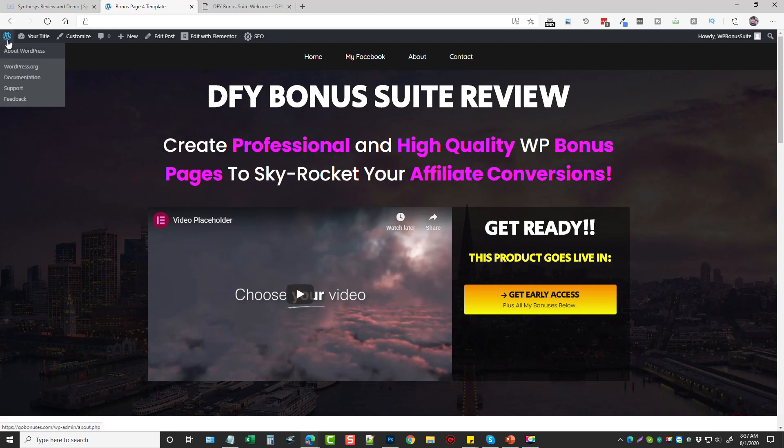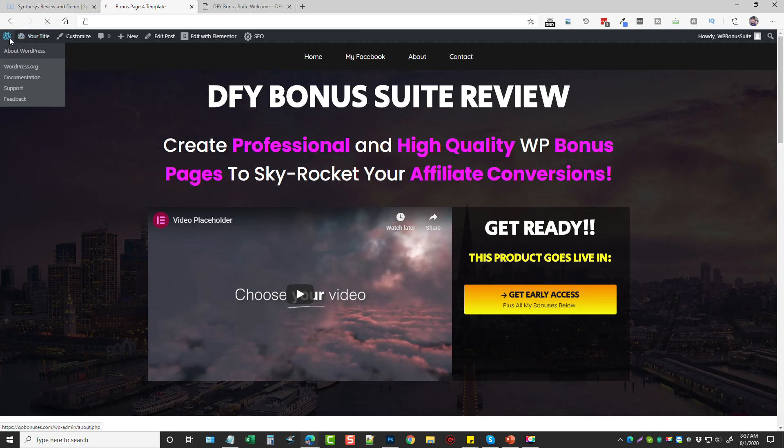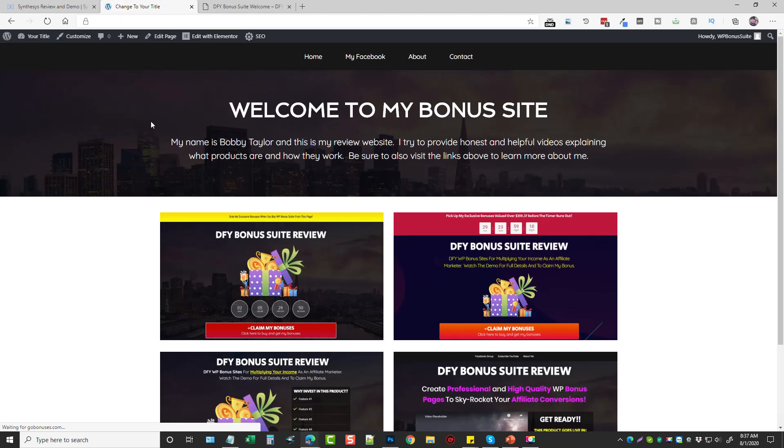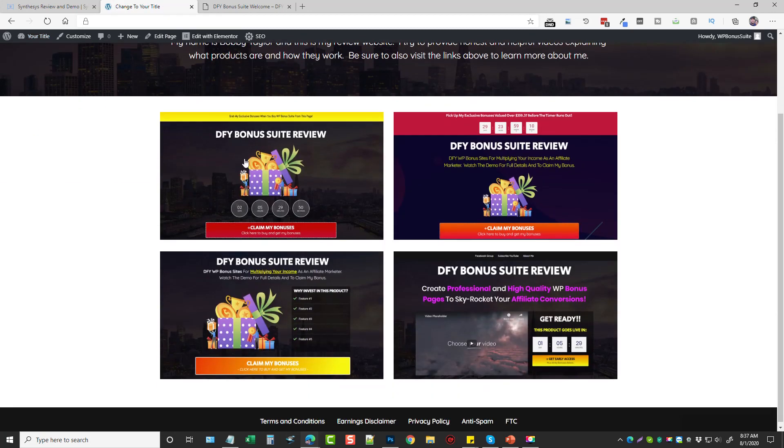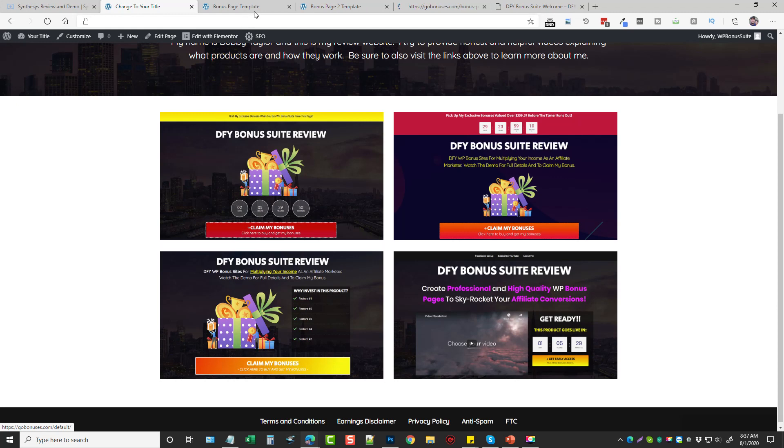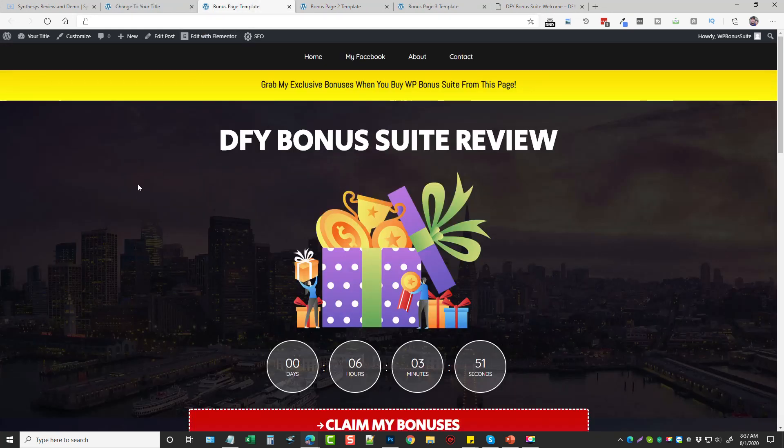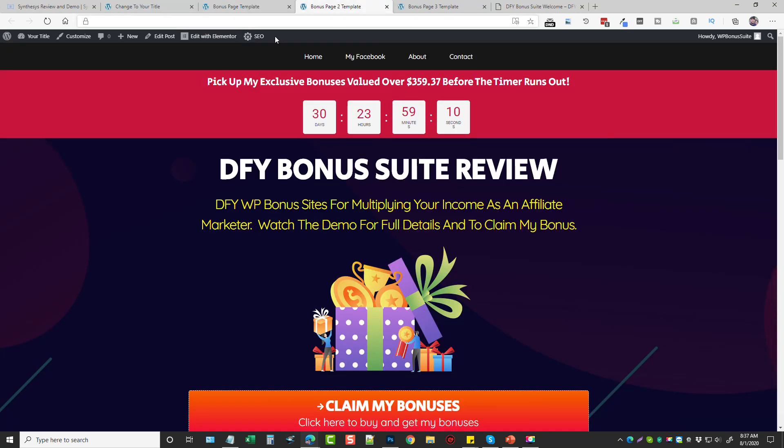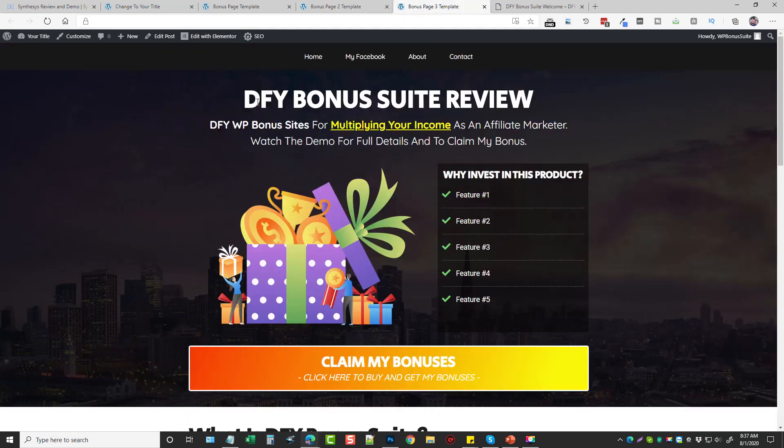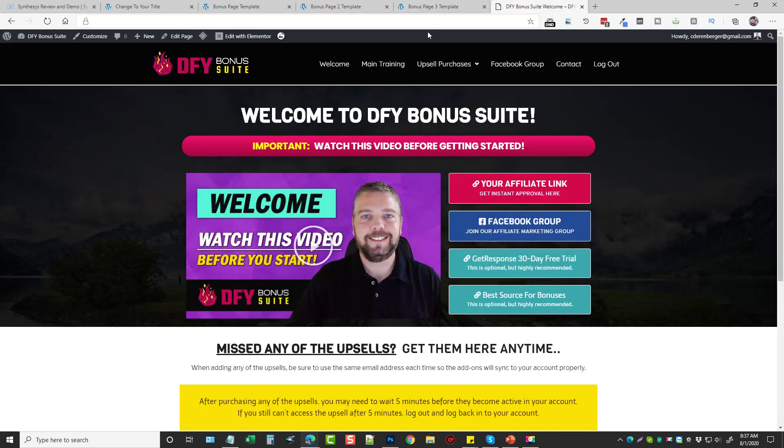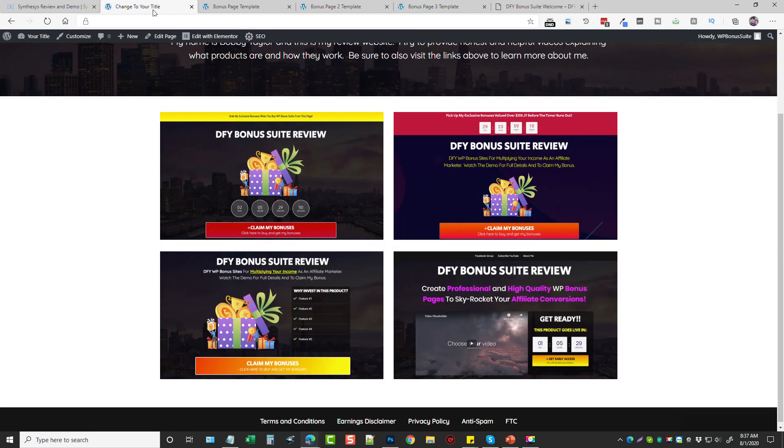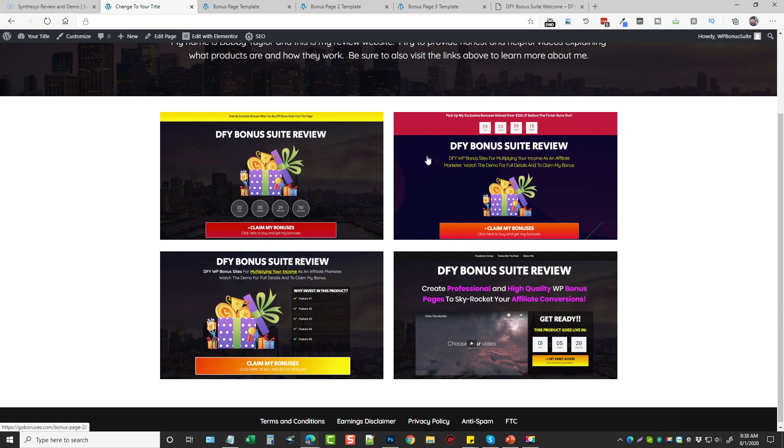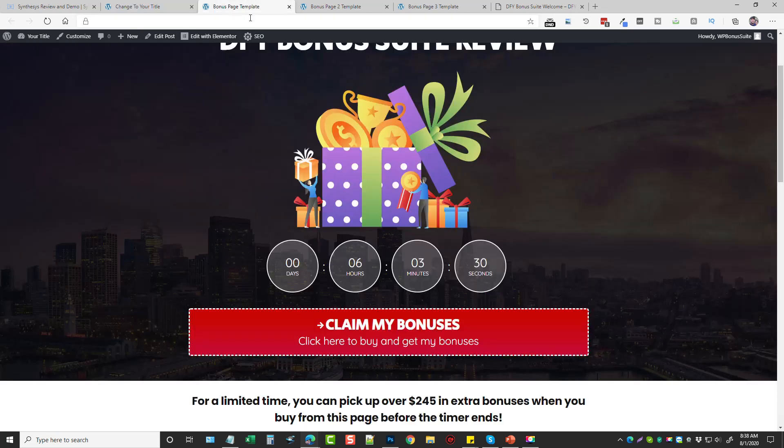Now I do offer more than just this one template. If we go back to the dashboard and the main website, you can see there are four bonus pages that you get when you purchase the DFY Bonus Suite. Now in my course I show you how to edit these, how to change these up to make them your own, how to change out the content, the pictures, videos, and all of that.